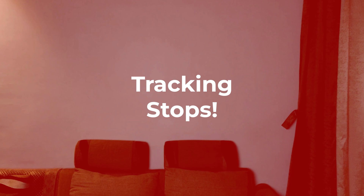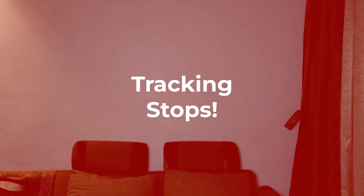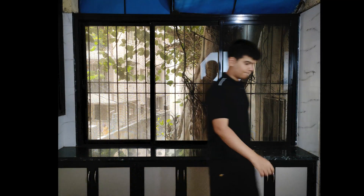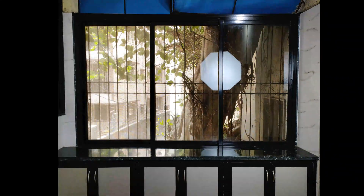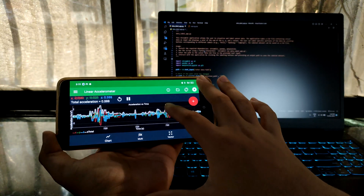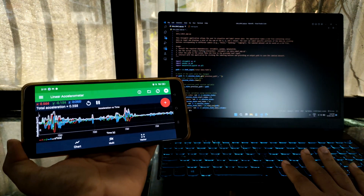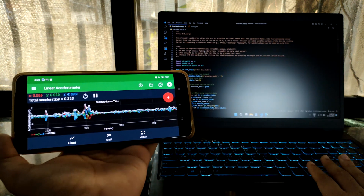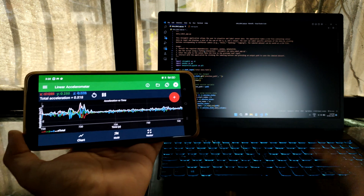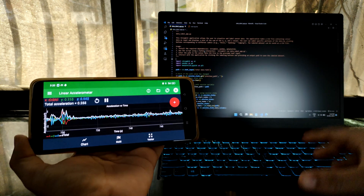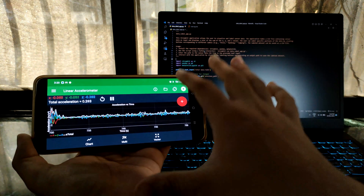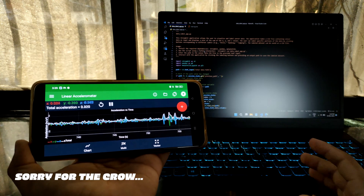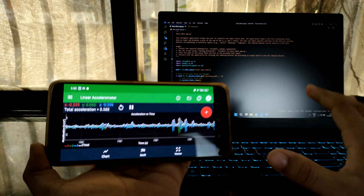Unlike pose estimation where the tracking stops as soon as I leave the camera frame, here the mobile is inside my pocket. I don't have to worry — I can just walk anywhere I want and the tracking will never stop. Now I somehow had to stream this sensor data from my mobile phone to my laptop in real time, because my mobile is just acting as a sensor but most of the heavy lifting will be done by my laptop where the main code runs. For that, I need access to this sensor data in real time.